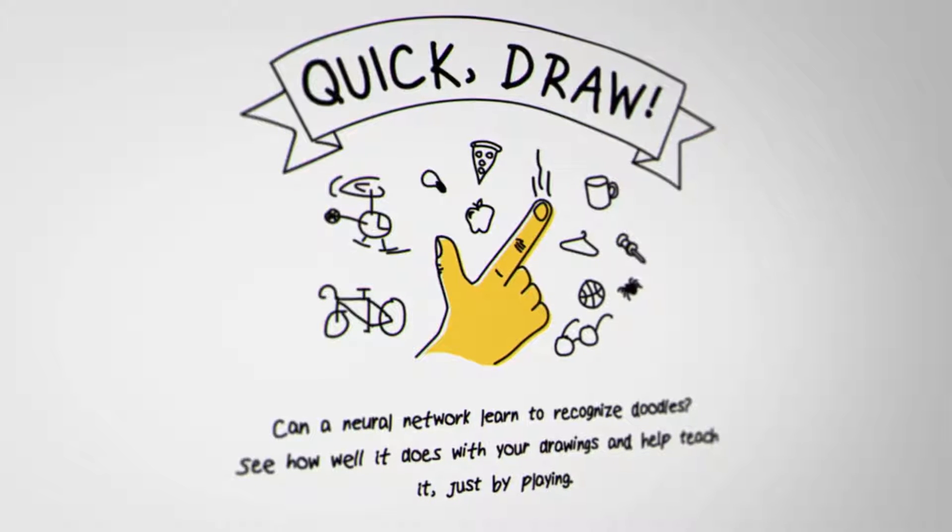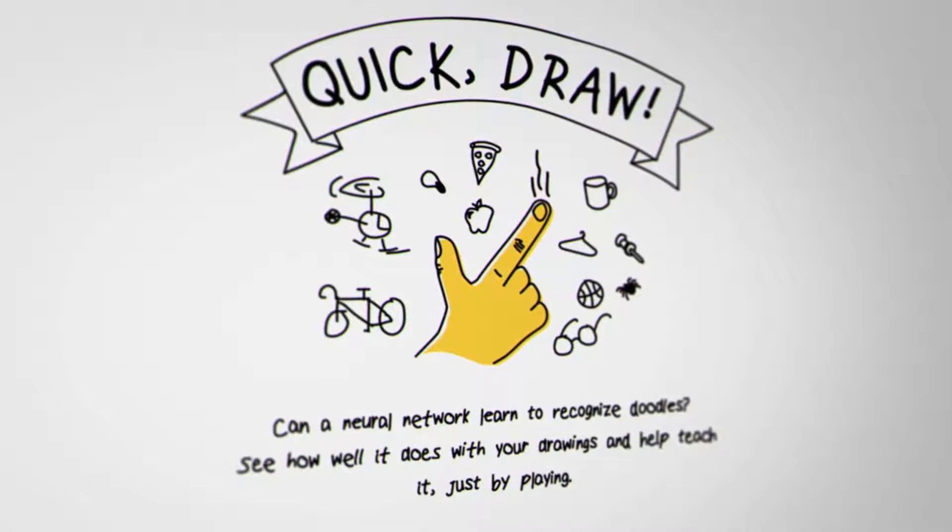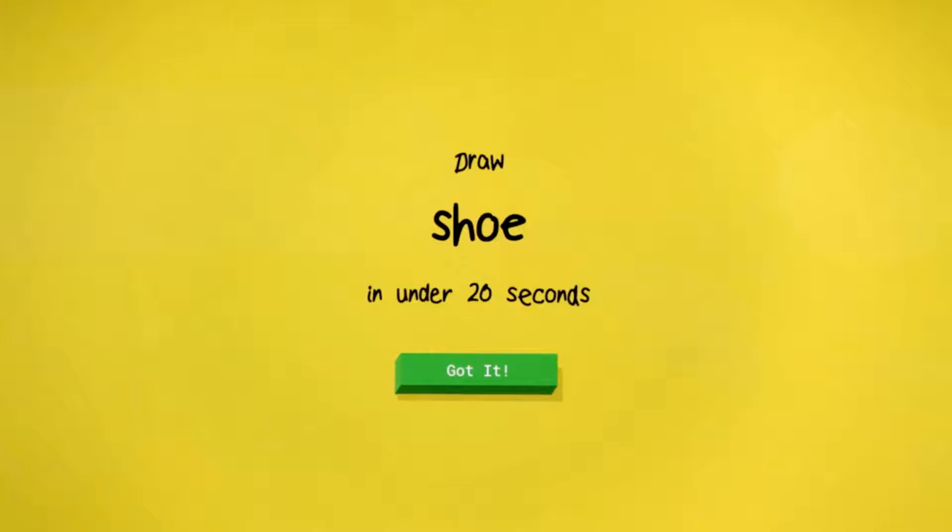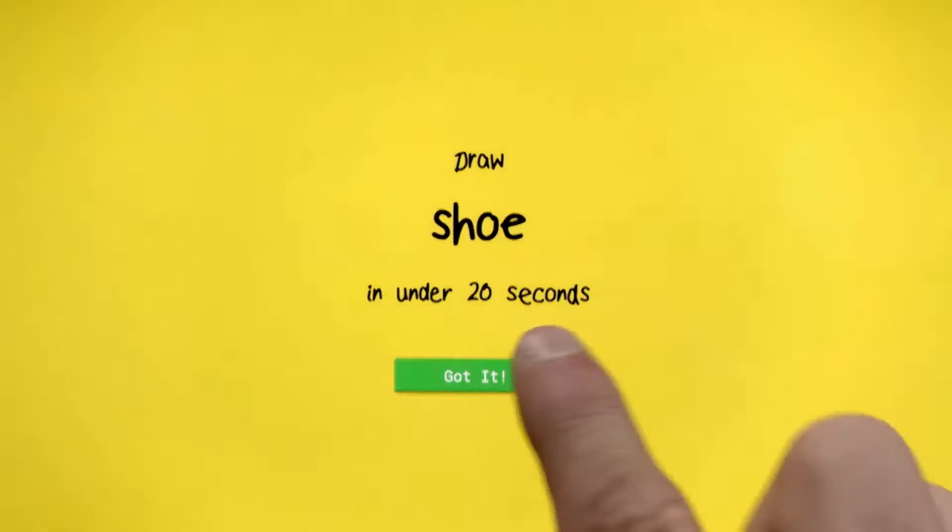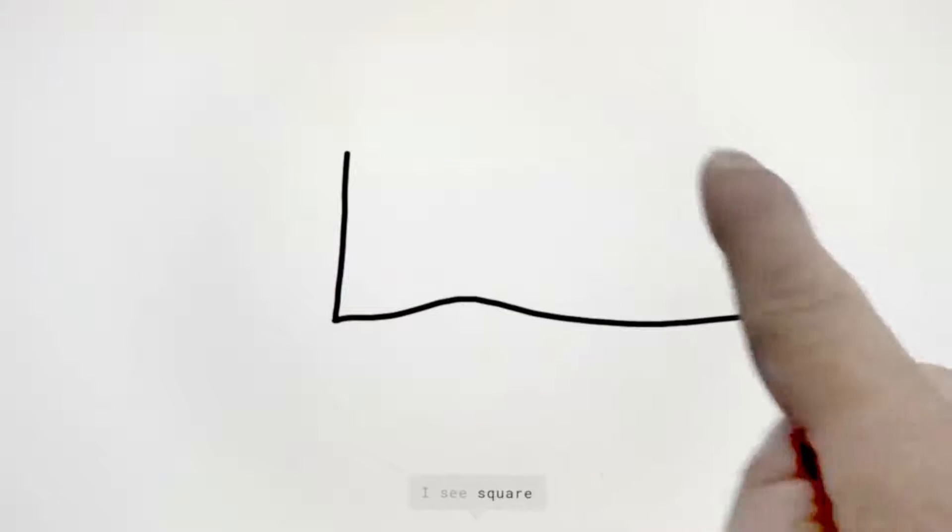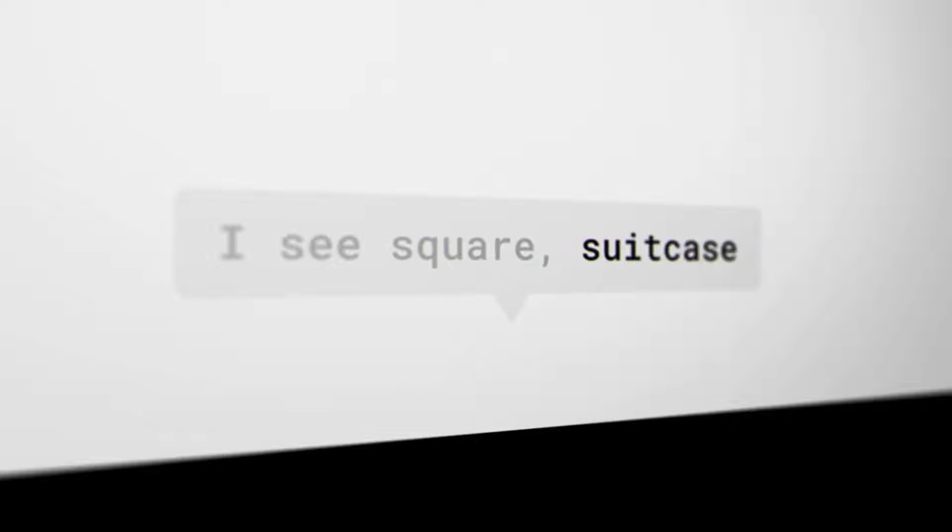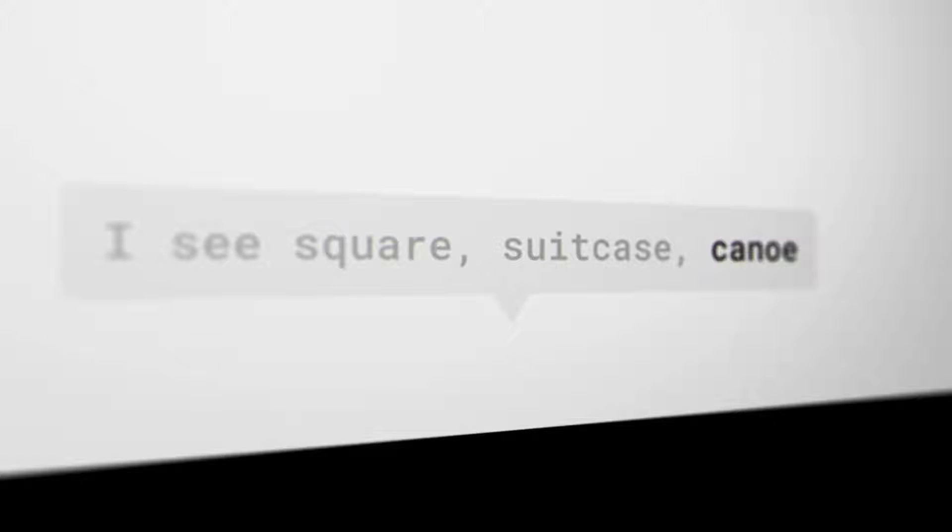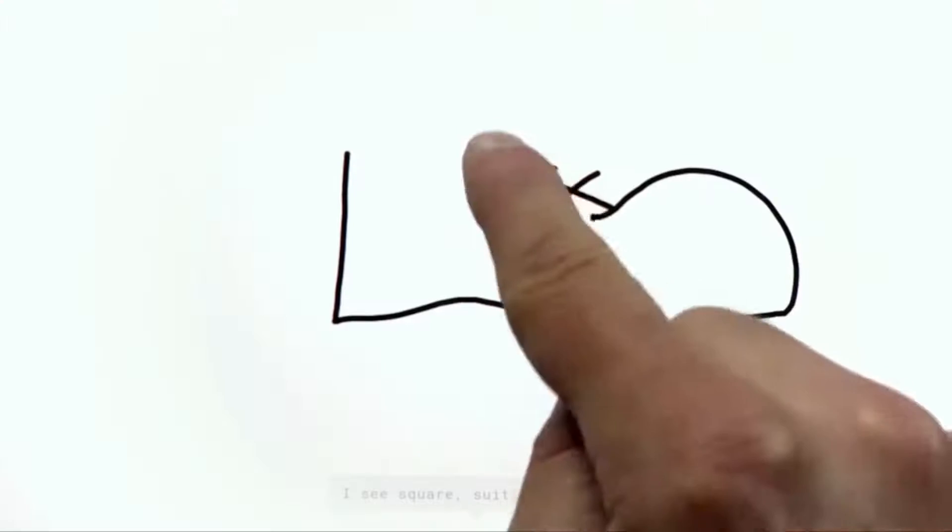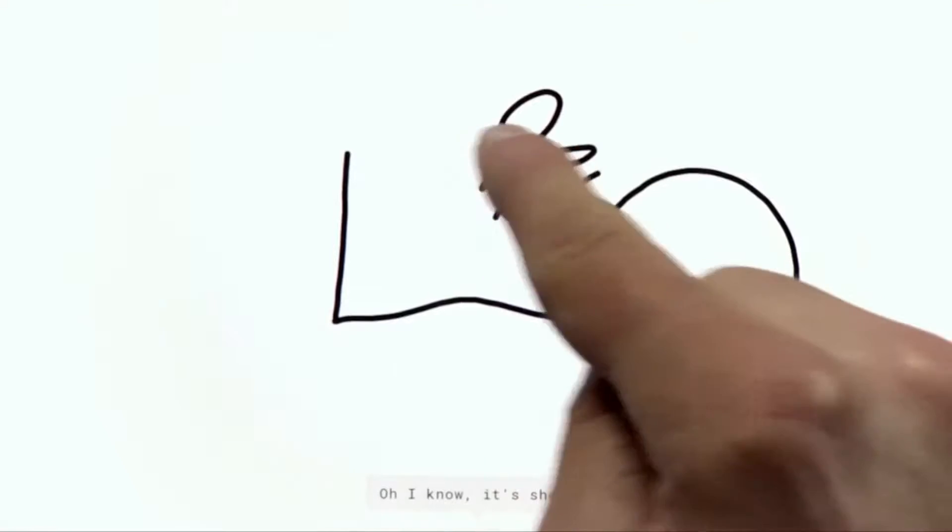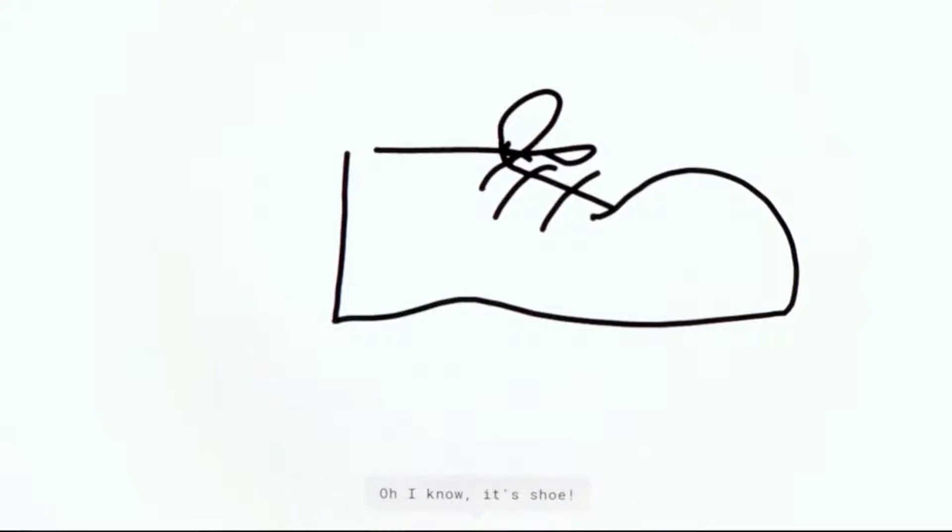Quick Draw is a game a few of us at Google made. You draw and the computer uses machine learning to guess what you are drawing. I see square, or suitcase, or canoe. Oh, I know. It's shoe.